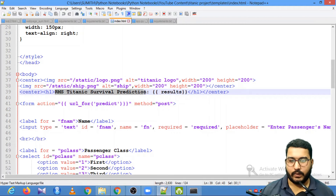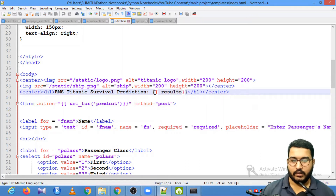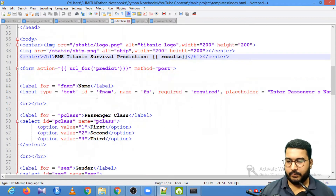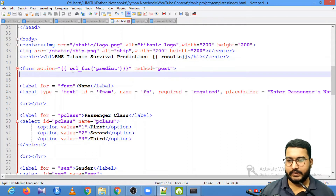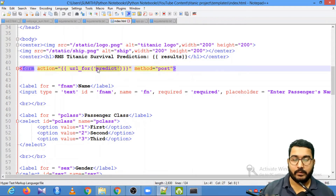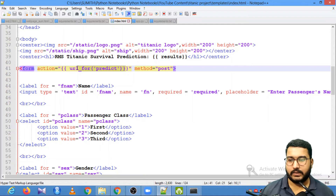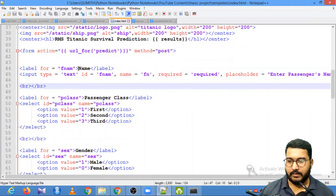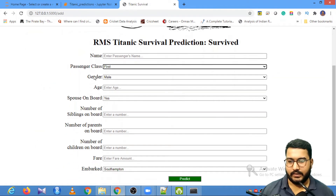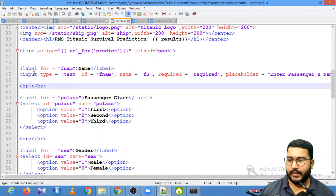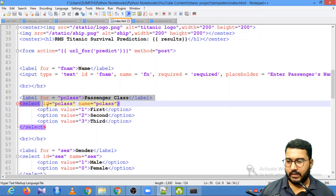Then I have heading number one with 'RMS Titanic Survival Prediction'. The result is a placeholder that will be used by the Python web application to show you the result. After this I have written a form tag — within this form tag I have the URL of the predict function and the method is POST. Method POST means whenever I post details from this form they will be sent to that particular location. My first input is the name field.